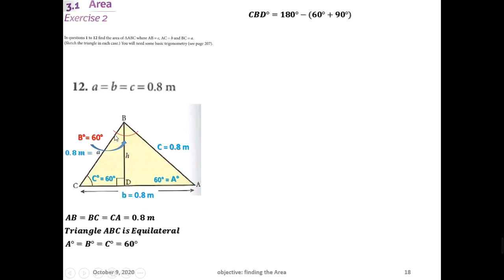To find the small angle in triangle BDC, angles in a triangle add up to 180 degrees. So 180 minus the two known angles — 90 and 60 — gives us angle CBD, which is 30 degrees.